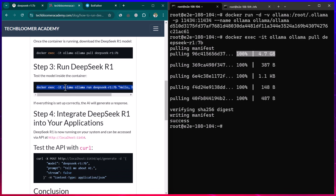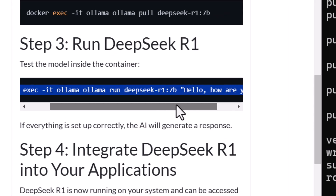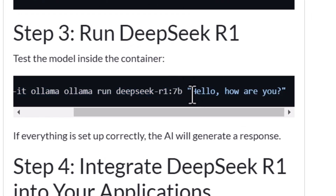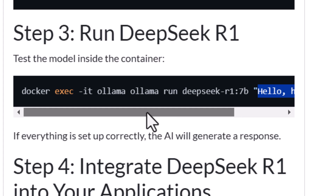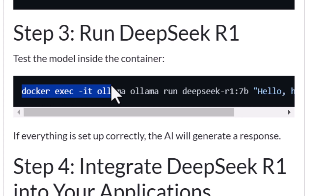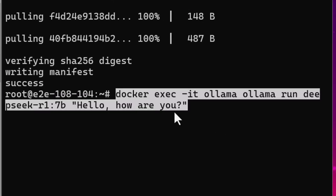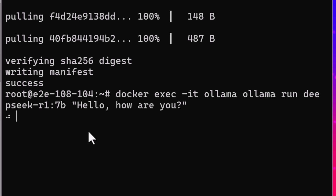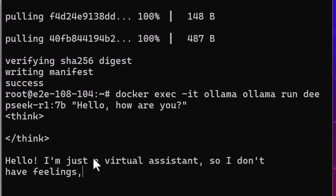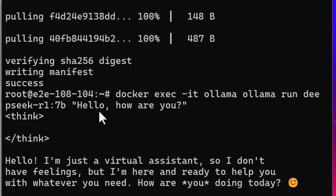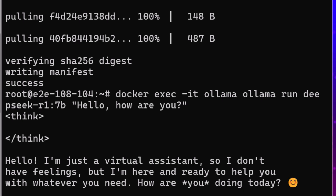The third step is giving a prompt to DeepSeek — we're asking 'Hello, how are you?' using the Docker exec command. I paste it, hit enter, and it's going to think and respond. Even for something simple like 'Hello, how are you?' it takes some time, because the server I'm running has 32 GB of RAM and only four CPU cores.